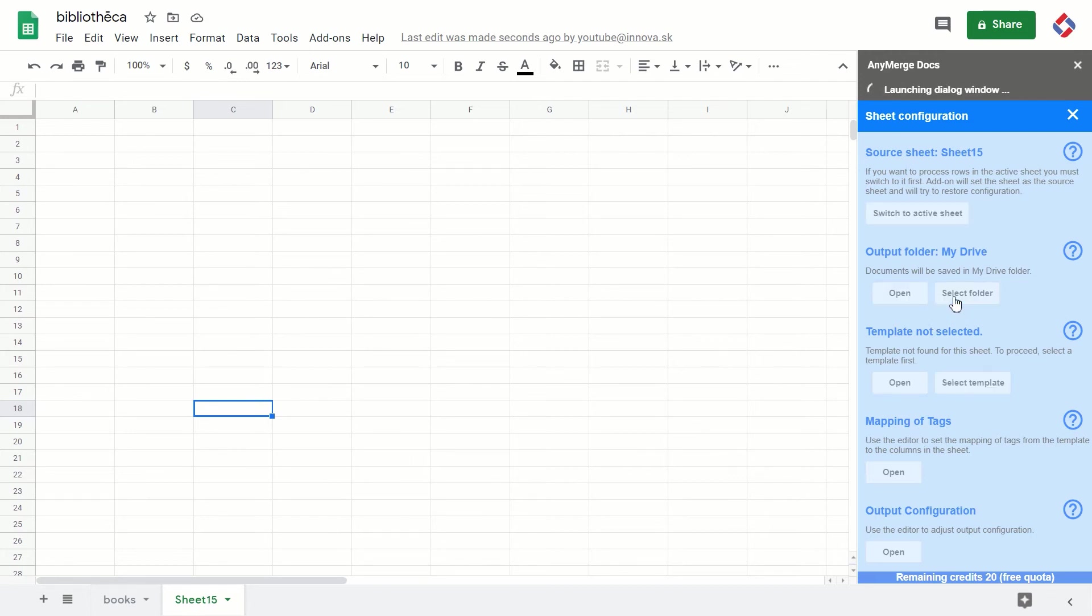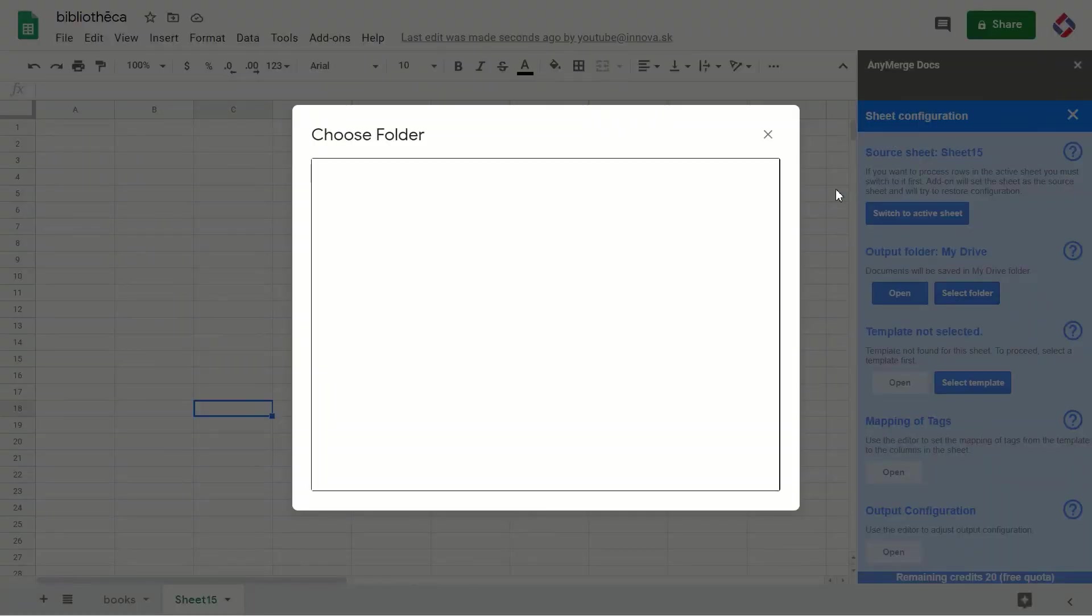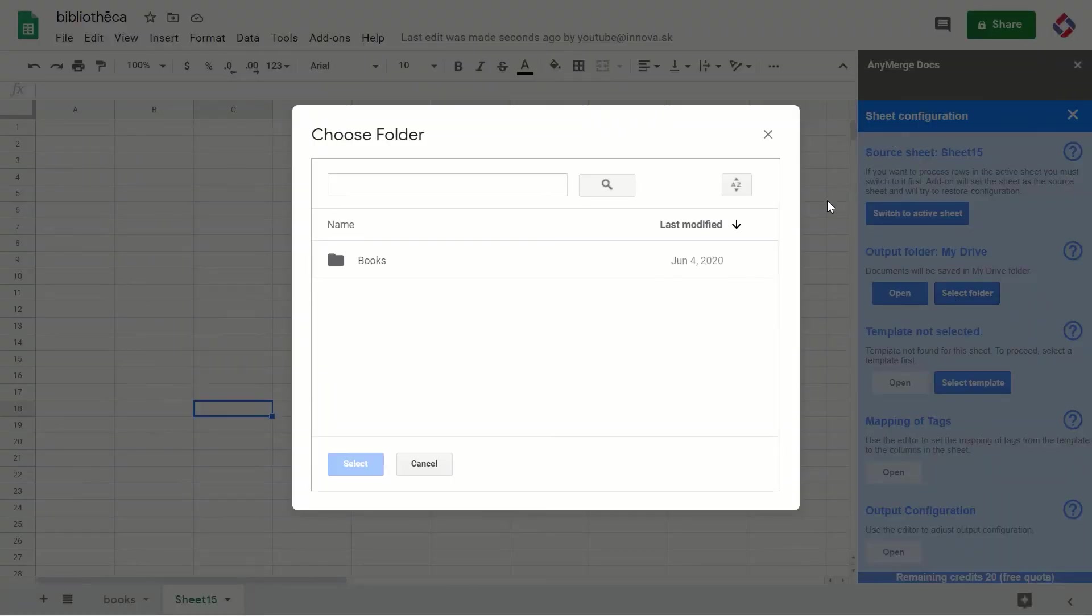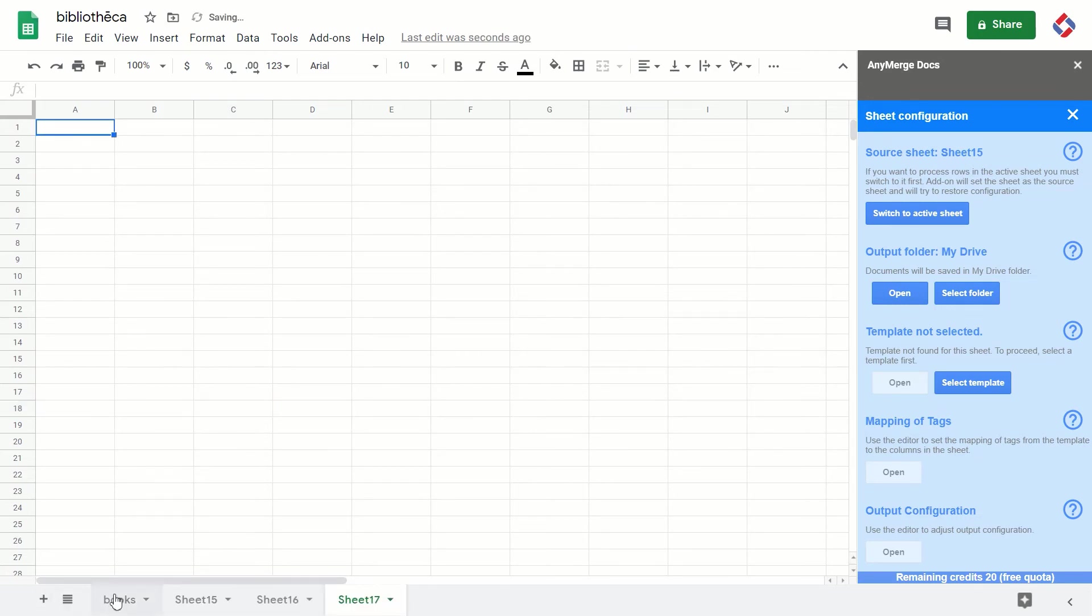So this is a very important concept when you're going to be working with sheets in this add-on. Why? Because you might have many—you might have 10 or 15 sheets in one single spreadsheet—and in this way, the add-on allows you to configure each sheet differently.